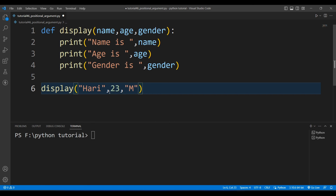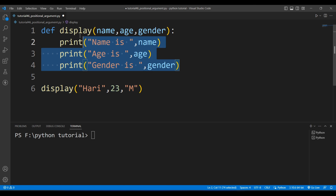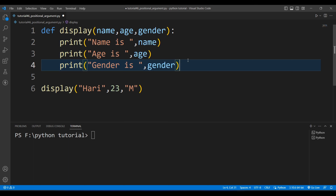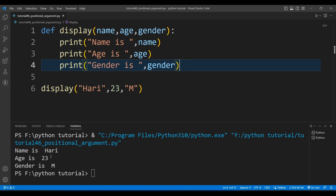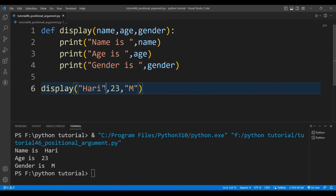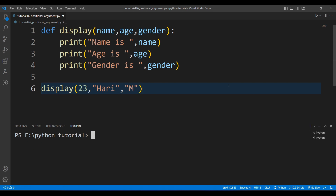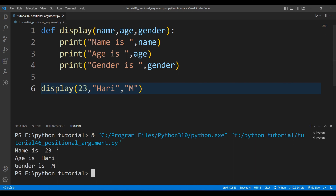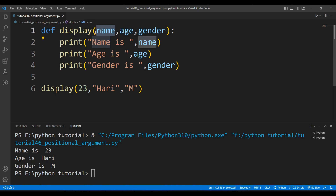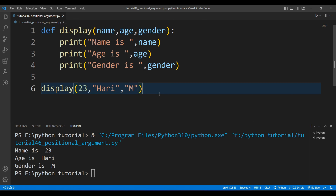If I alter the order, it will affect how the variable is used inside the function. Running the file, you can see it prints: name is Harry, age is 23, gender is male. Now if I swap the first two — passing 23 first and then 'Harry' — and run again, it prints 'name is 23, age is Harry', meaning 23 is assigned to the first parameter.